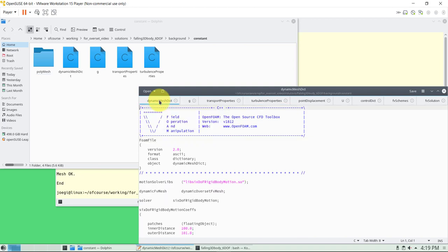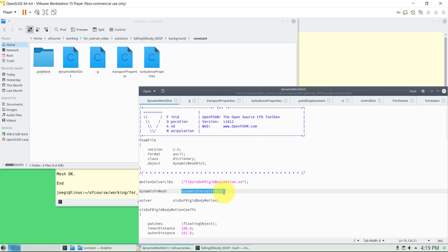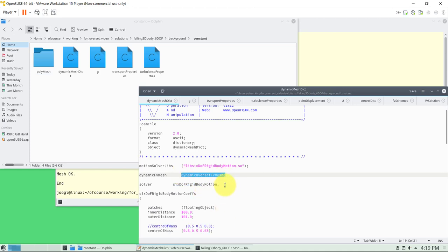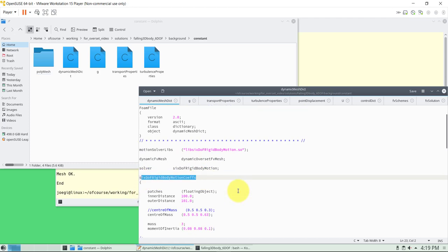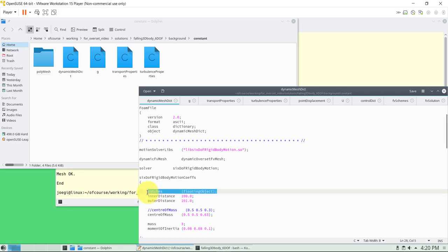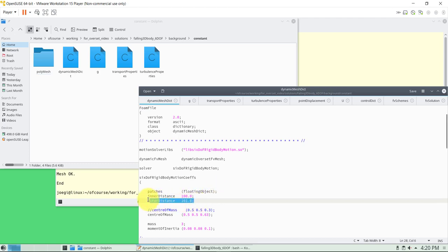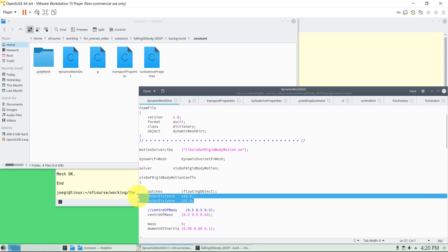We're going to use the k-omega turbulence model. Pretty much everything is standard. In the dynamic mesh dictionary we set up everything regarding kinematics and rigid body motion. We're using the overset solvers — this is OpenFOAM version 1812. When it comes to rigid body motion there are two solvers; this one works for a single body while the other is more complete and lets you interact with multiple bodies.